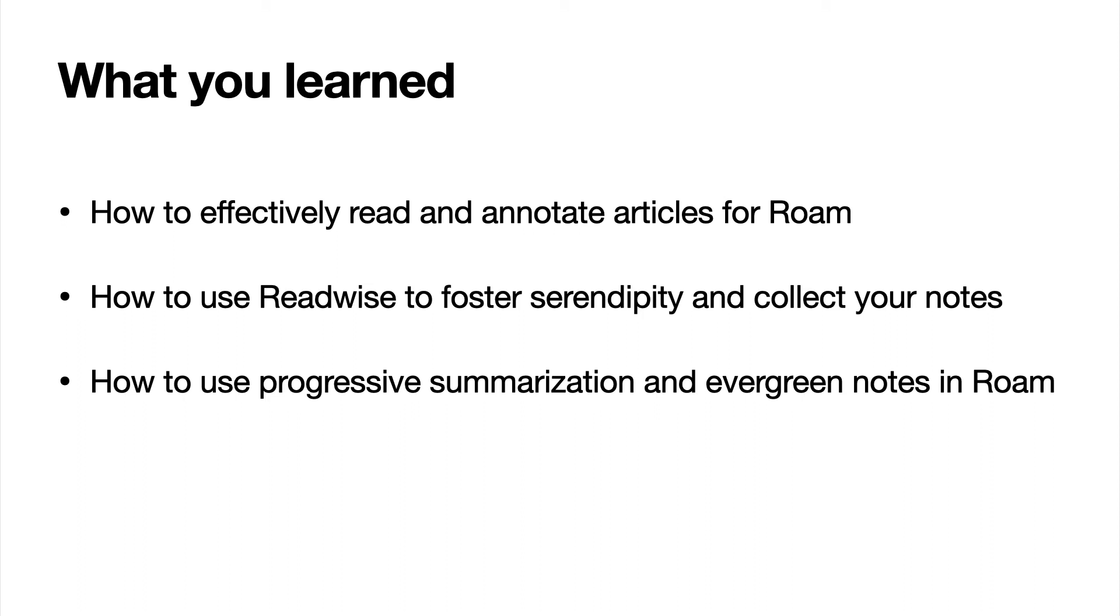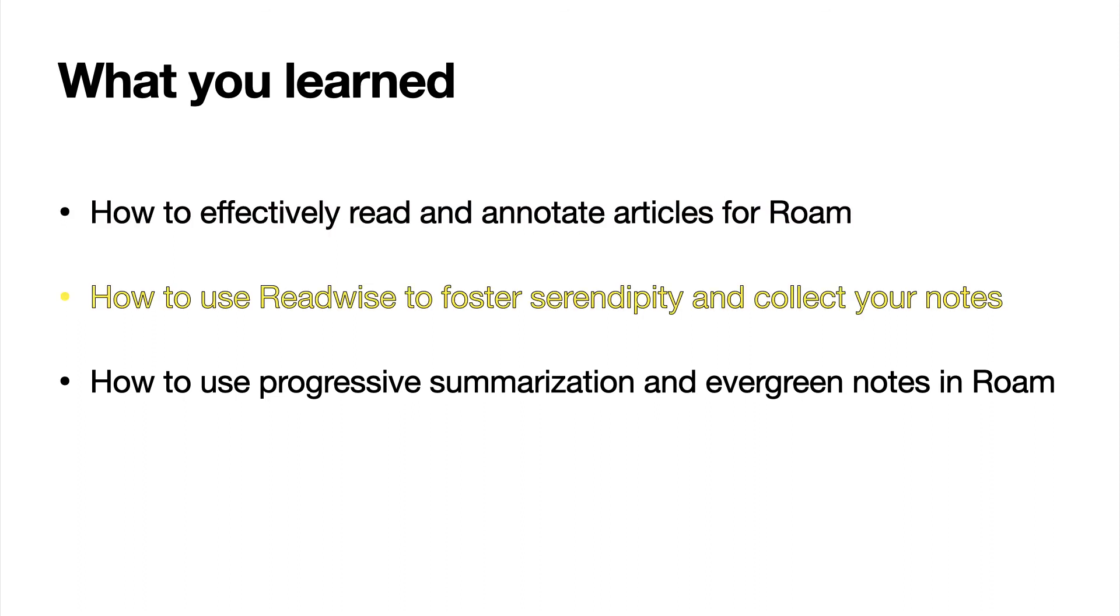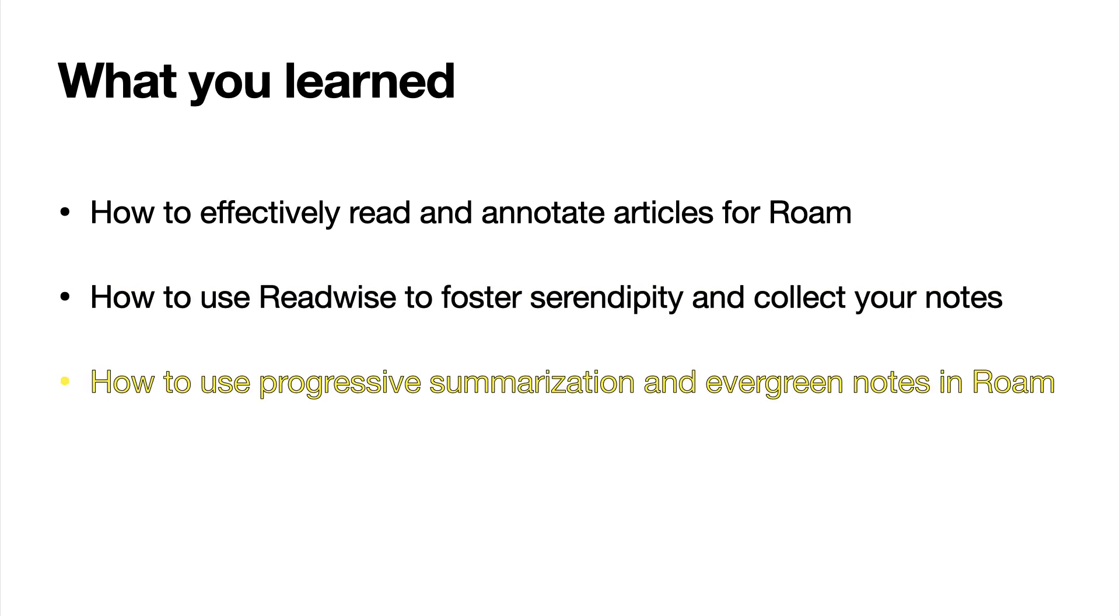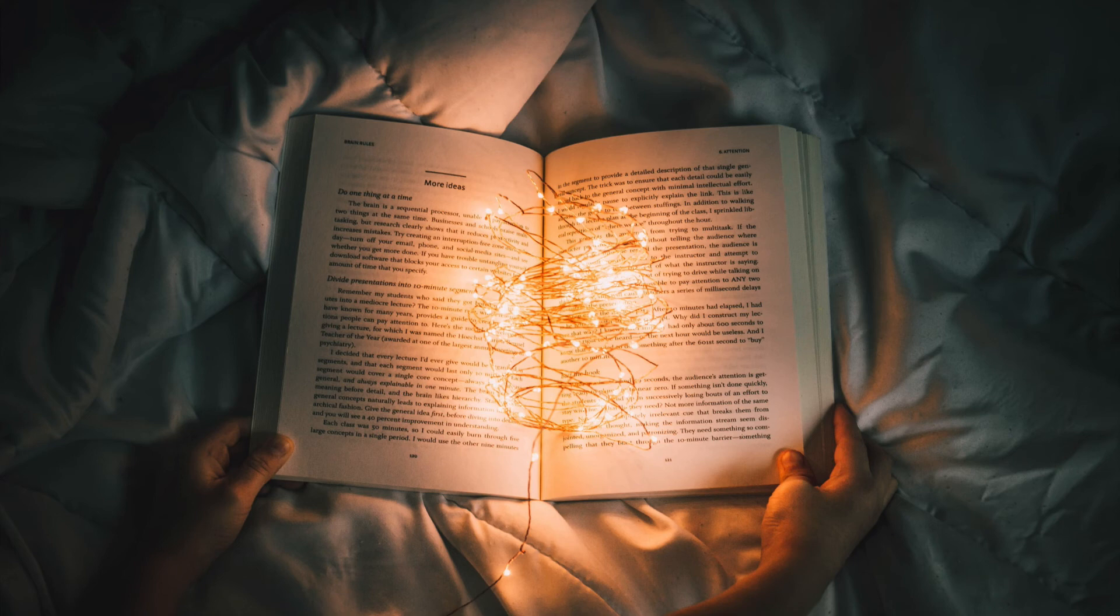In this video, you learned how to use Instapaper to read and annotate articles, how to collect all your notes and periodically review them with Readwise, and how to summarize, distill, and synthesize your notes into Knowledge in Roam. And that's it for the Information Operating System. If you liked the video, please like it. If you didn't, dislike it. And let me know what you thought in the comments. And don't forget to subscribe for more videos and live streams as they come out.